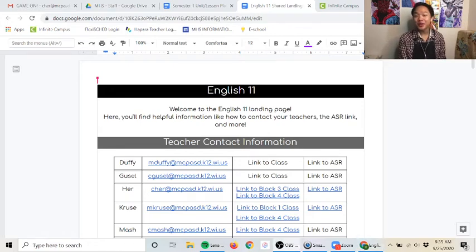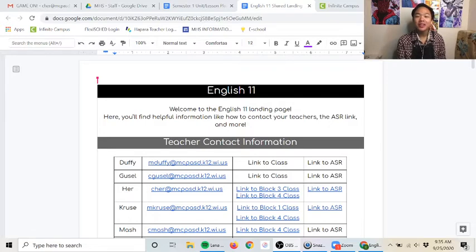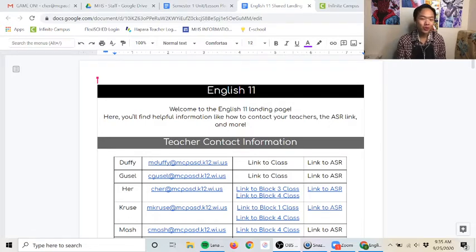Hi everyone and welcome back to another video. In today's video I'm gonna talk to you a bit about what is in store for English 11 week 4.